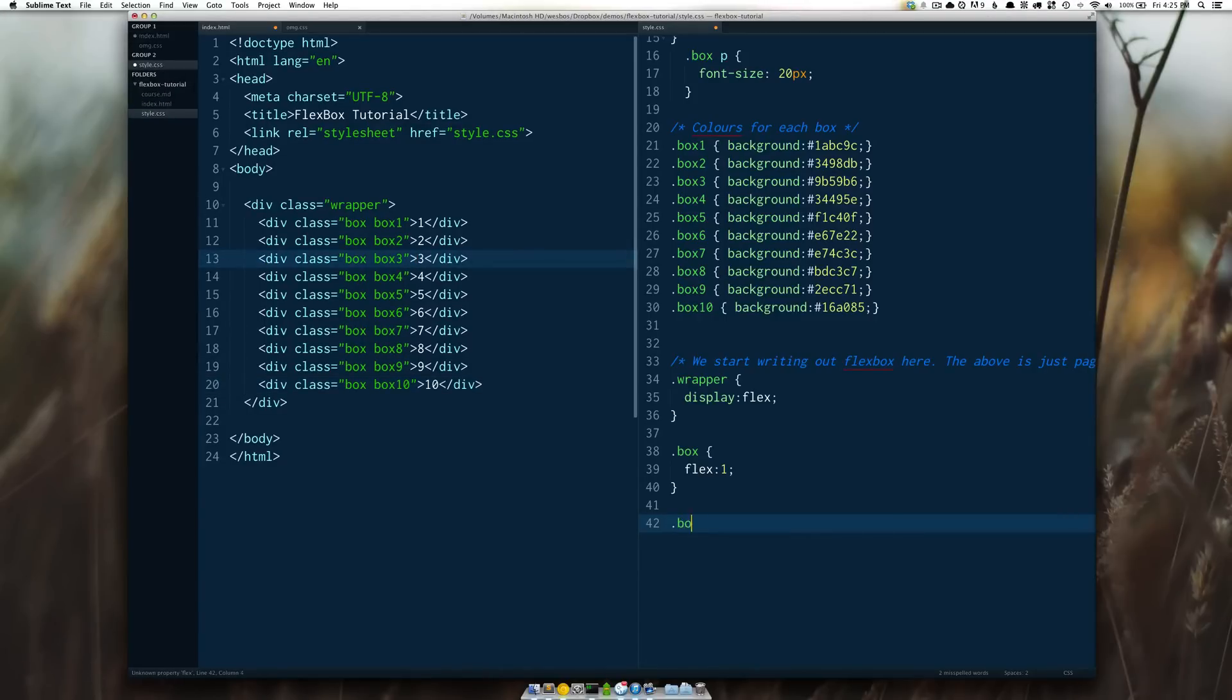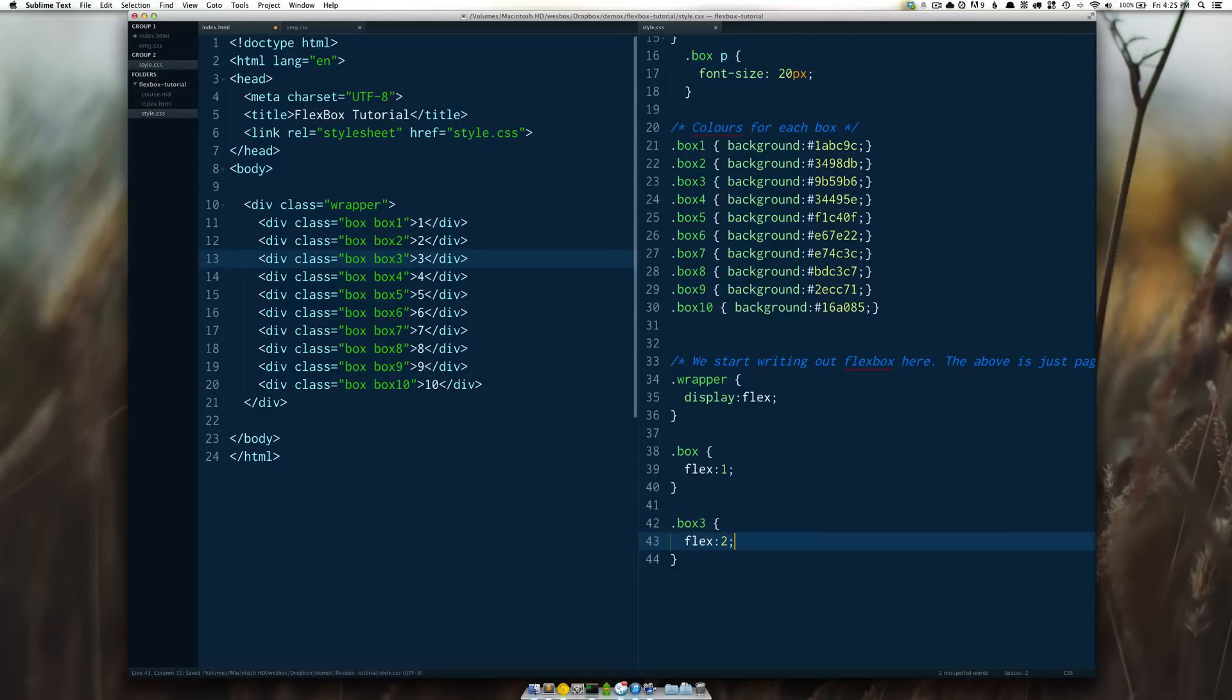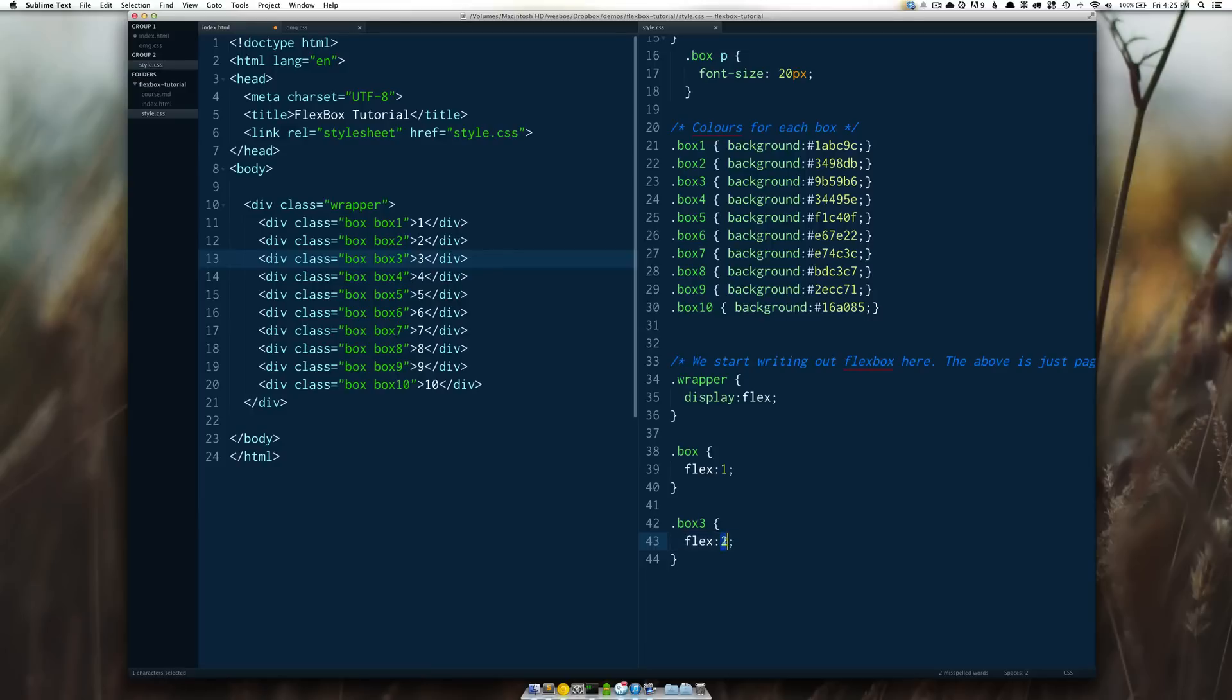If I say dot box three flex two what we're saying here is that box three should be two proportion compared to the rest.